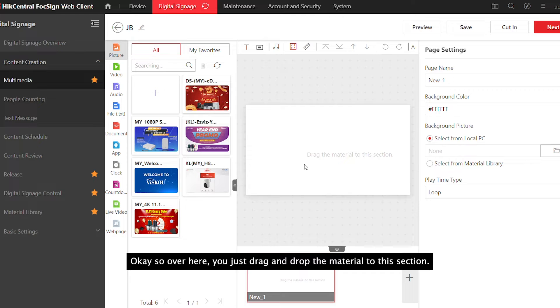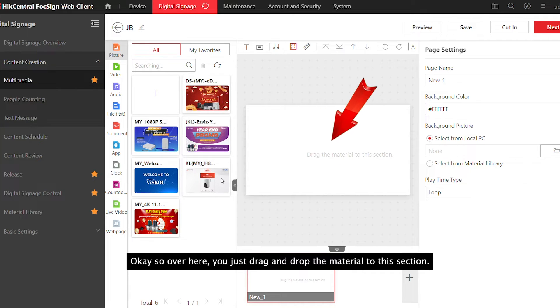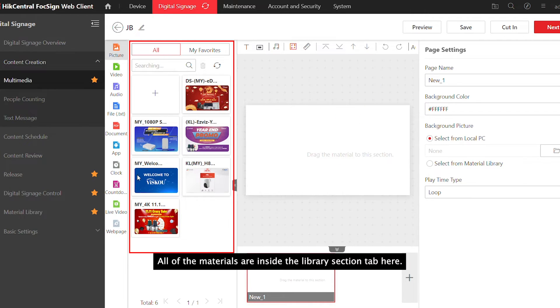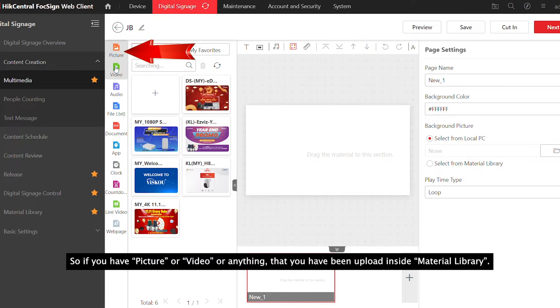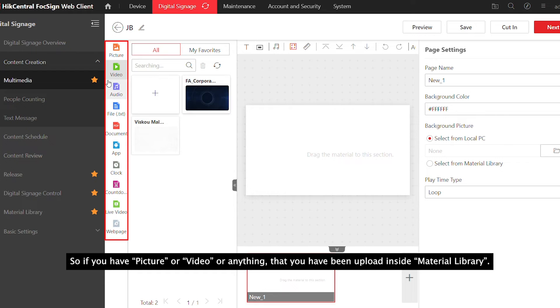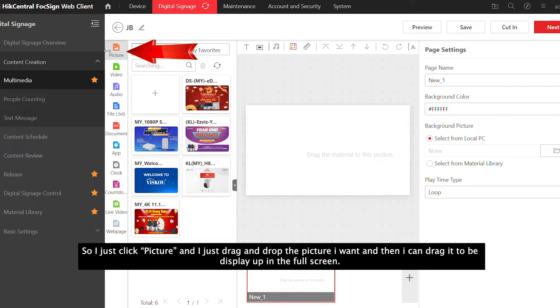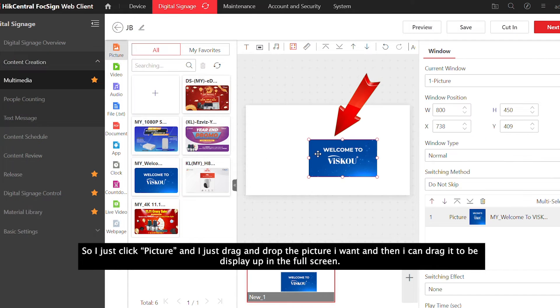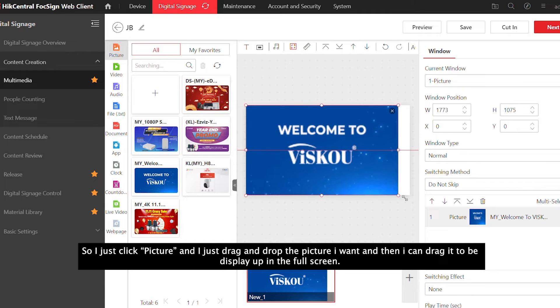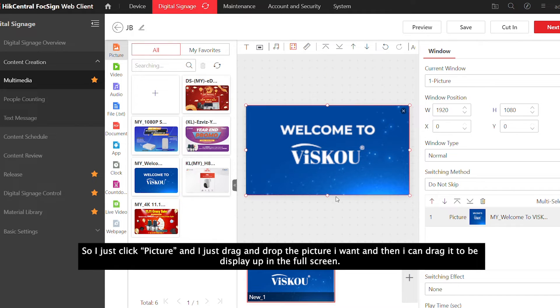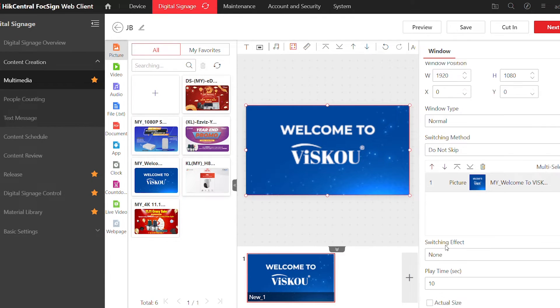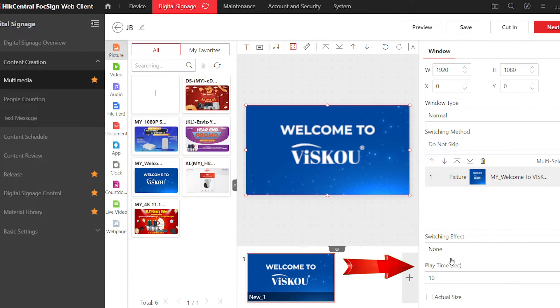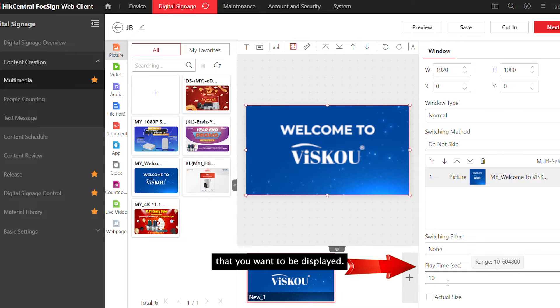Now just drag and drop the materials to this section. All materials are in the lab session tab here. If you have a picture, video, anything uploaded to the material library, just drag and drop it. I'll select picture, drag the one I want, and drag it to display in full screen. You can select the switching effect and play time.